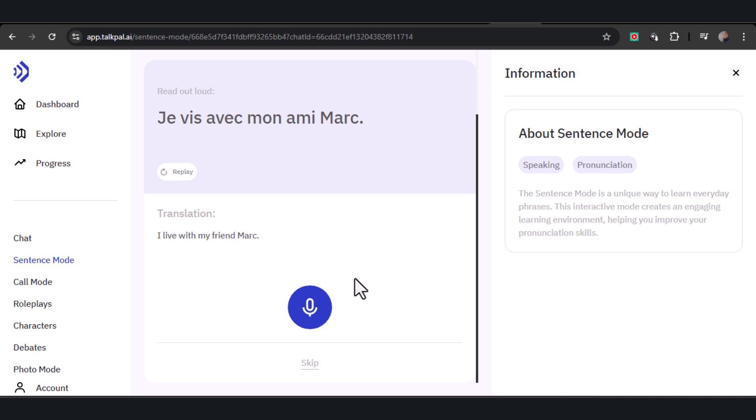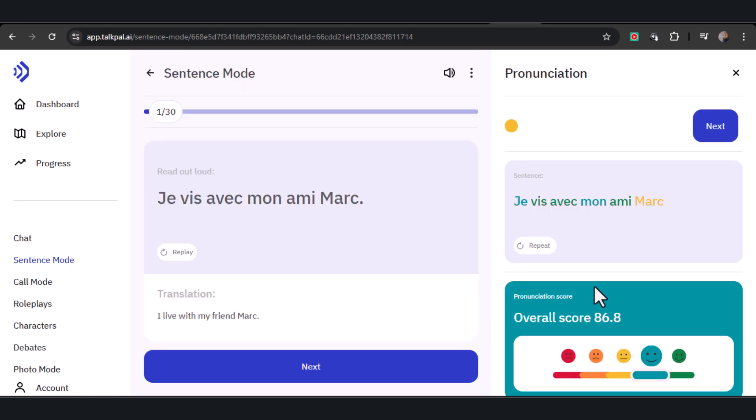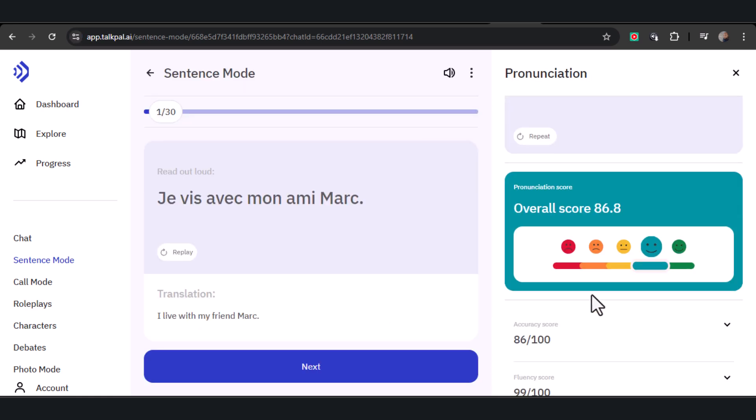'Je vis avec mon ami Marc.' 'Je vis avec mon ami Marc.' After repeating the phrases, TalkPal AI will evaluate your pronunciation and provide you with immediate feedback.